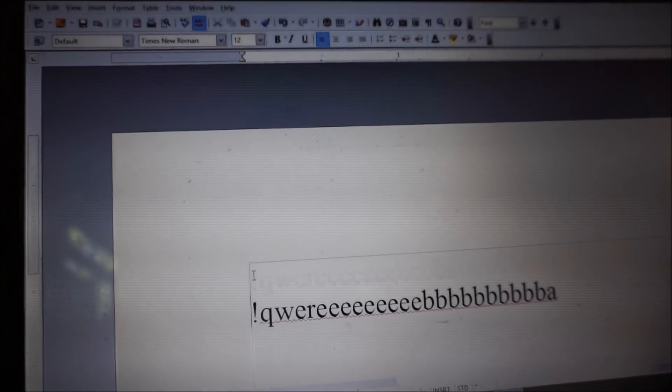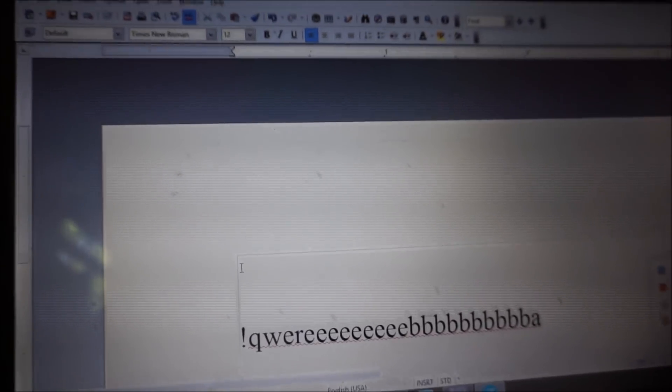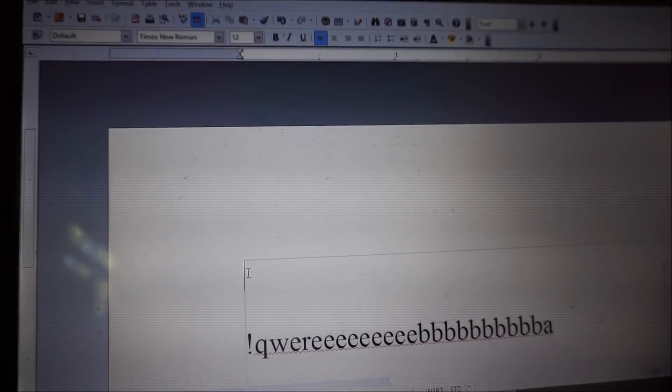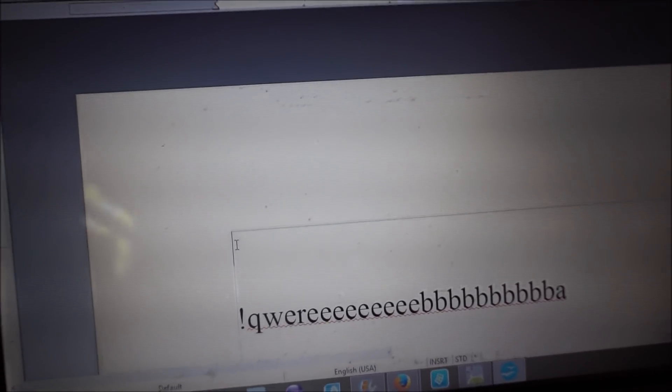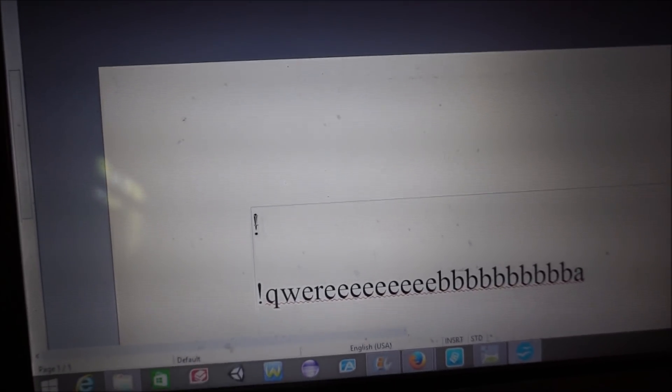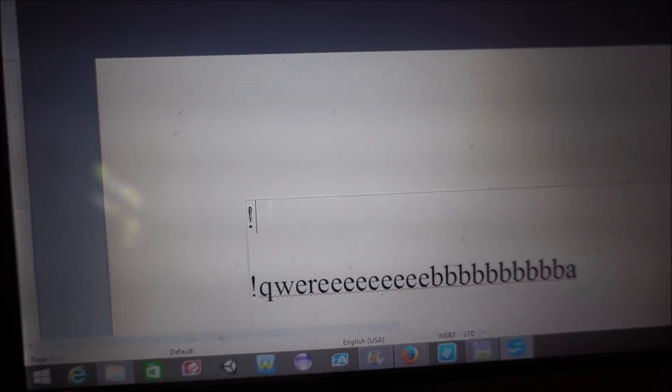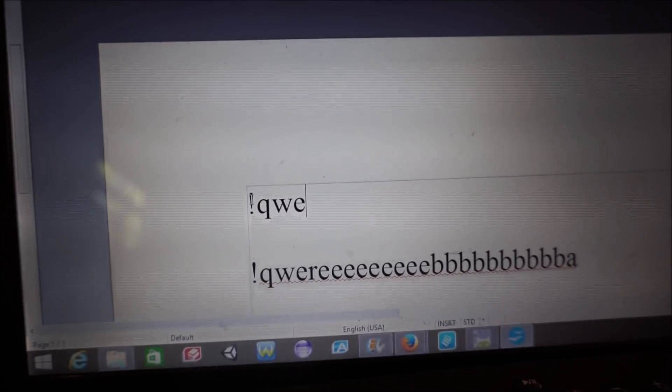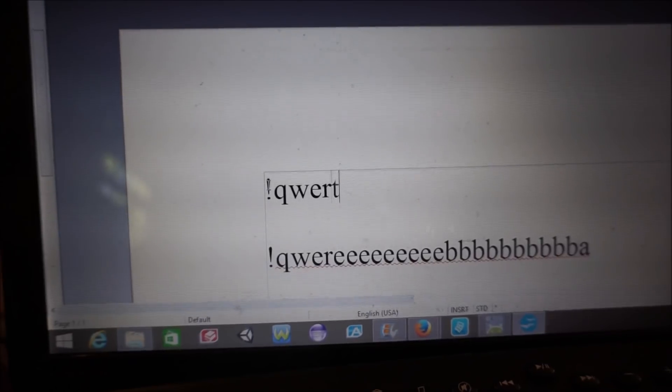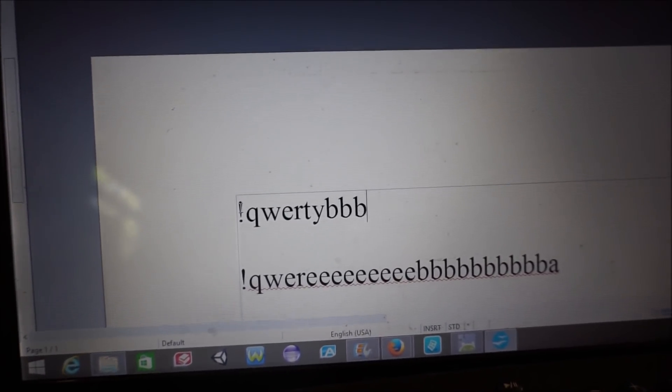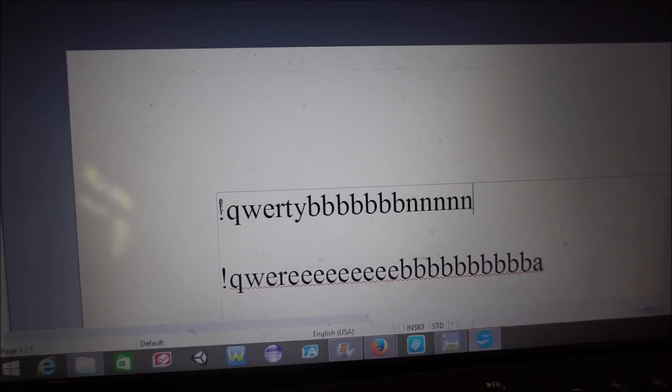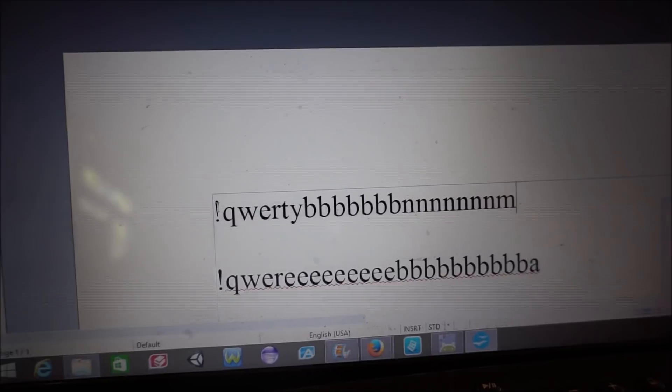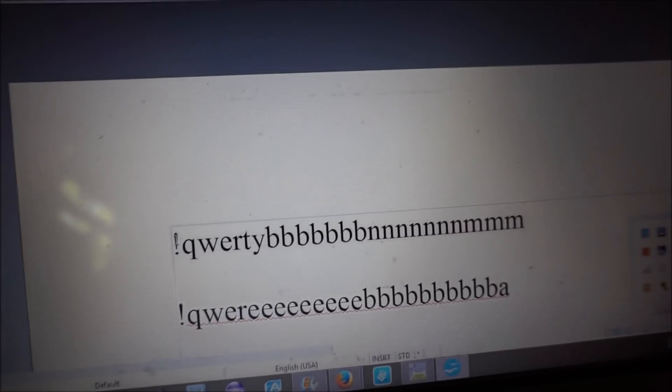Let's get a new line. See, isn't that amazing? We can do that. Here we go. Exclamation mark. Q-W-E-R-T-Y. B-B-B-B-B-B-B. N-N-N-N-N-N-N. M-M-M.